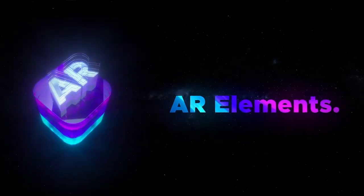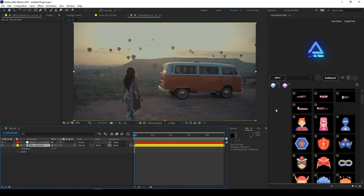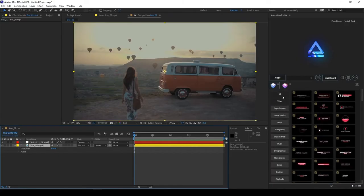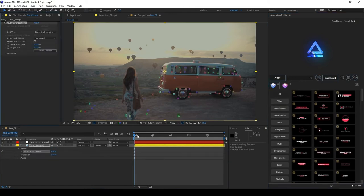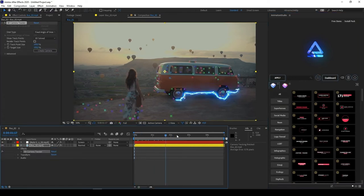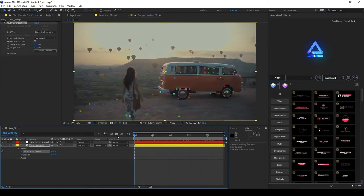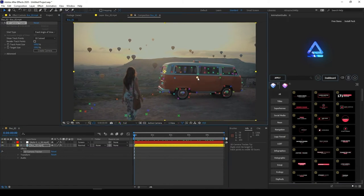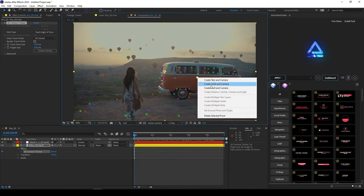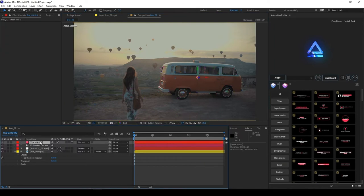Let's integrate some elements inside this scene. Select your own footage and press tracking button in Animation Studio panel. Now After Effects created full 3D projection of your video footage. Select any point inside your footage and right click on it. Press create null and camera.